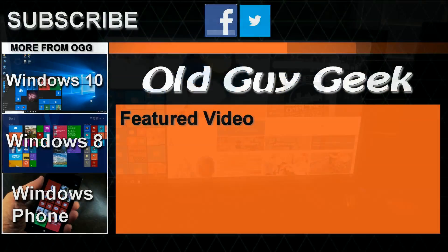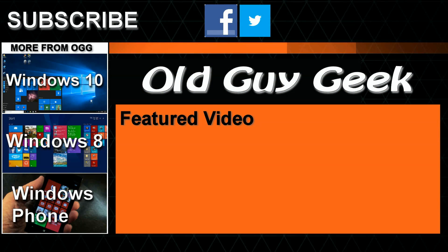Hey, and don't forget to subscribe to Old Guy Geek. Come on back for Windows 8 and Windows 10 and Windows Phone 8 and Windows 10 and general how-to videos. All here to help you make the most out of your system.